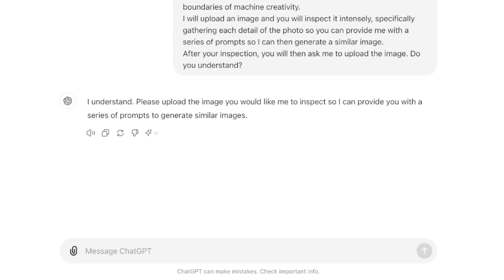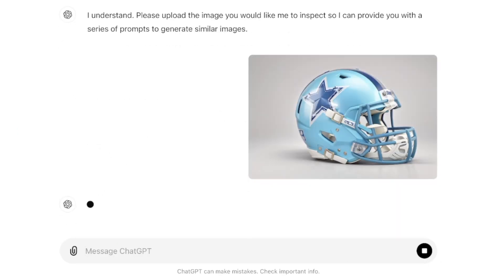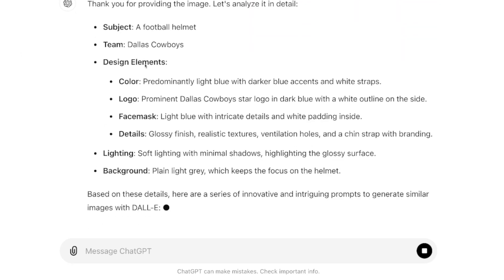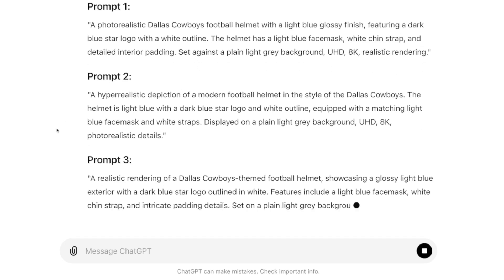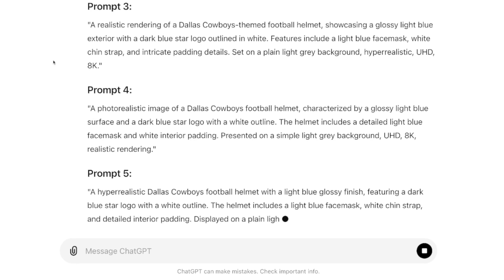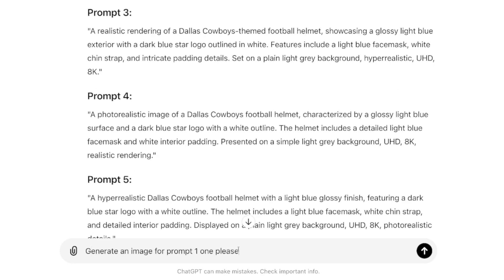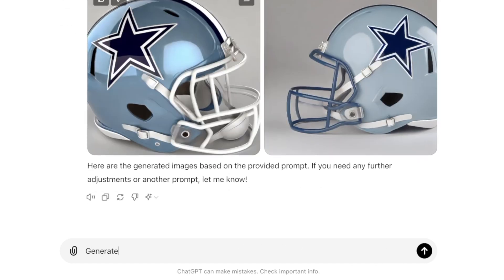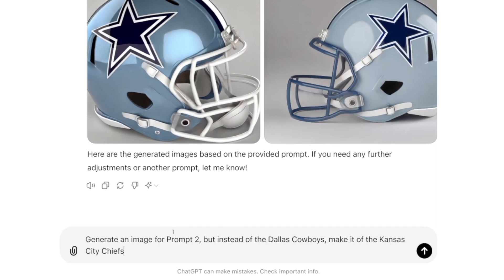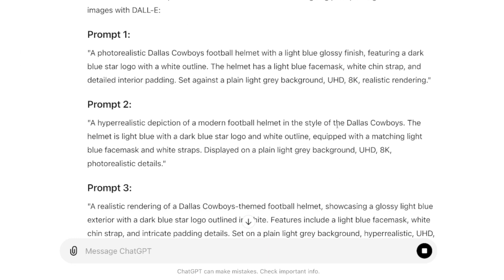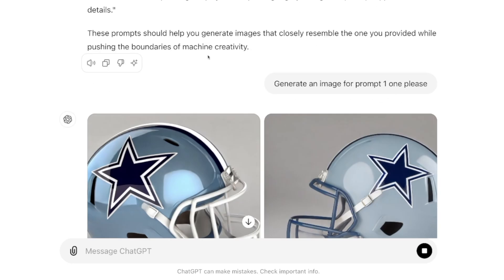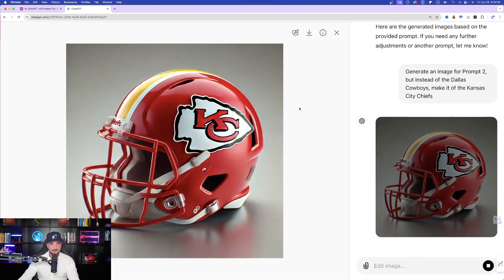I downloaded a football helmet image and I'm now clicking and dragging it into ChatGPT. ChatGPT is inspecting this image and within seconds it gives me very similar prompts to use to generate these same sort of images — prompt one, prompt two, and it's moving very quickly. Let's try it: I'll say 'generate an image for prompt one, please.' Then I'll say 'generate an image for prompt two, but instead of the Dallas Cowboys, make it of the Kansas City Chiefs.' It's going to replace Dallas Cowboys with the new team. And as I scroll down — look at that beautiful image. I can't believe how good a job it did. There's my image, download, perfectly done.